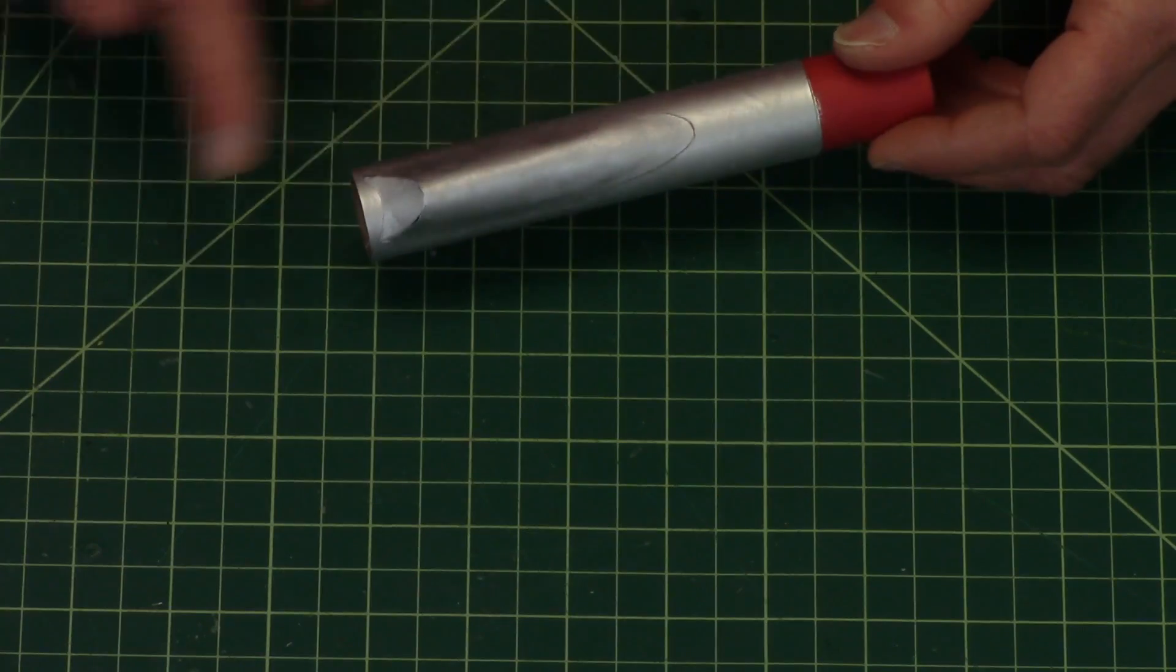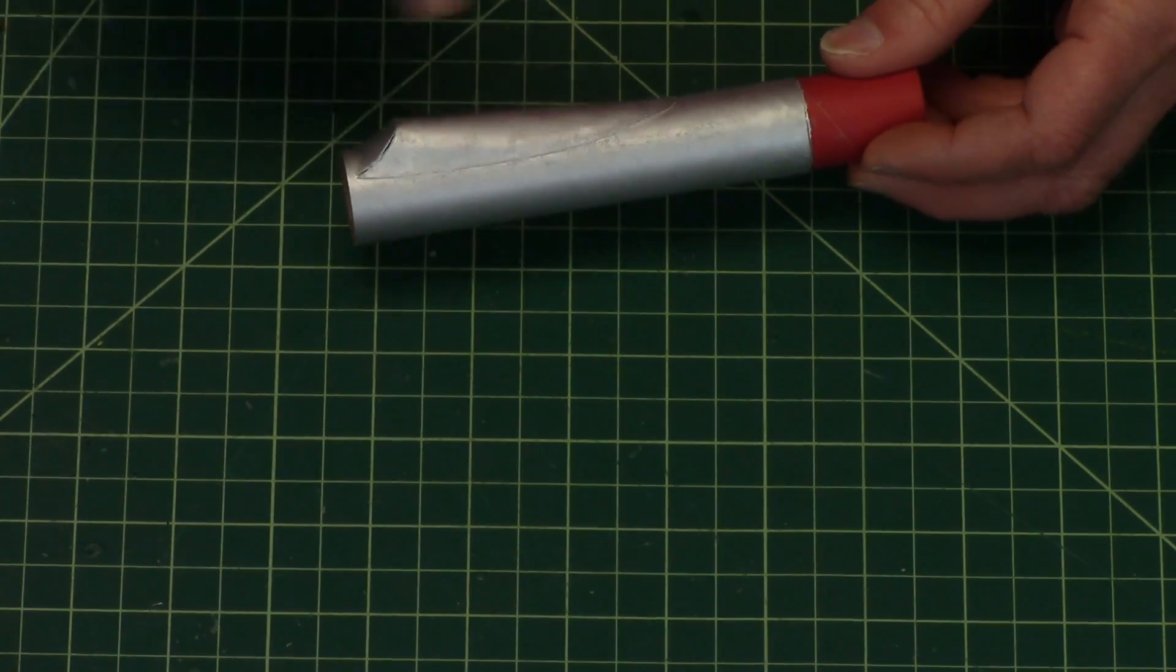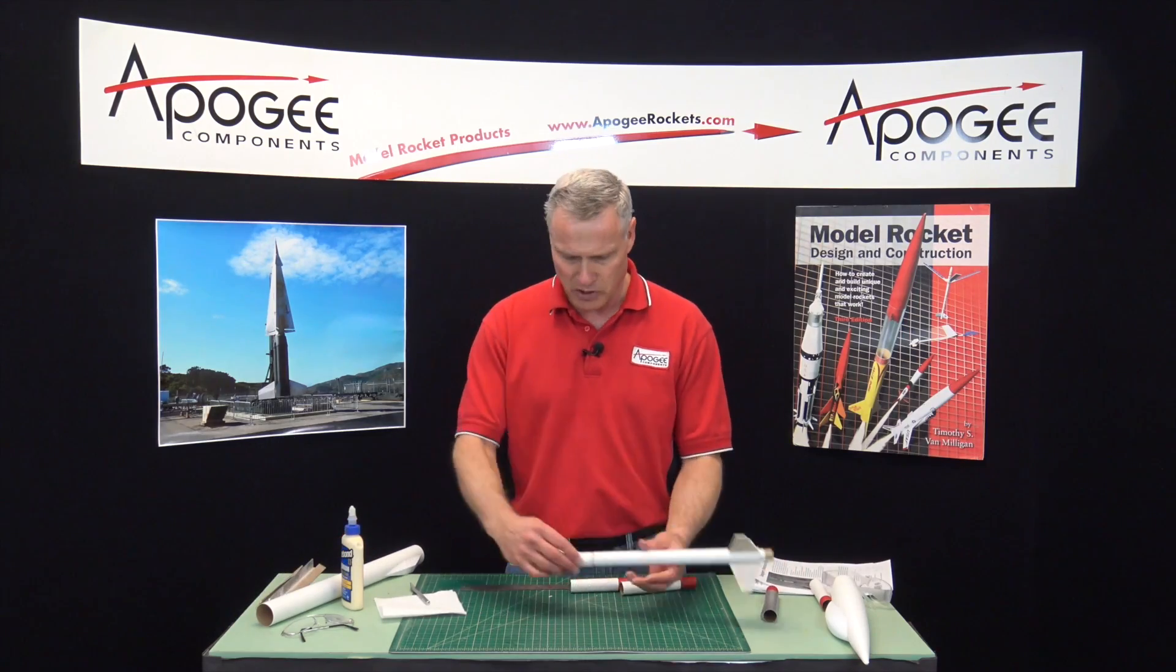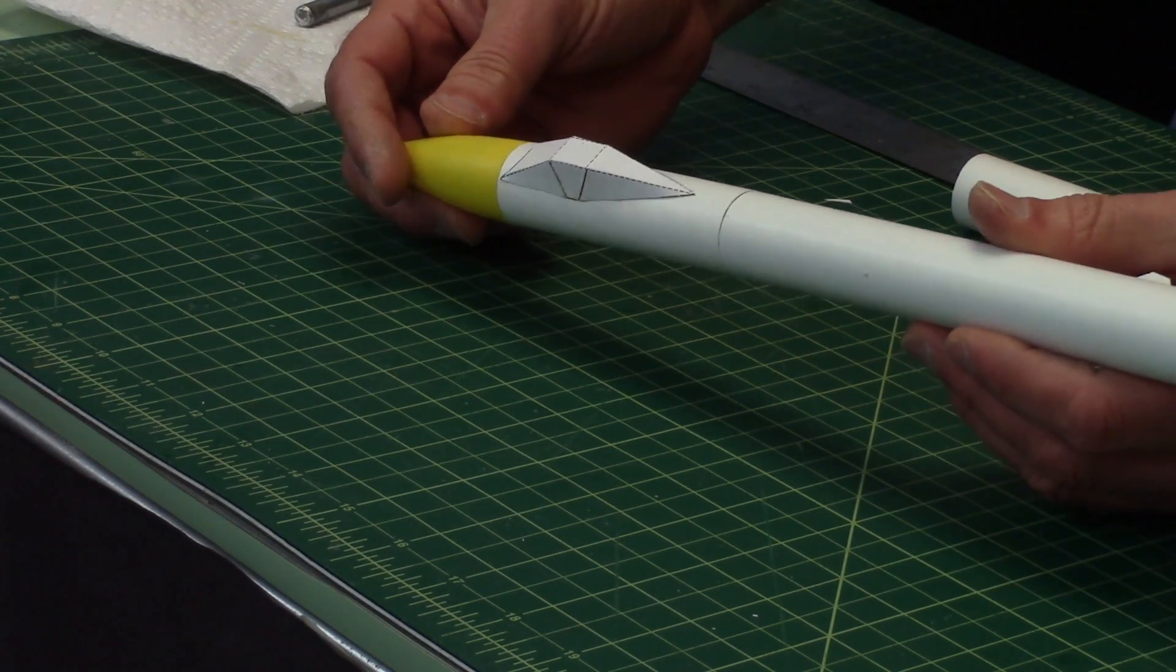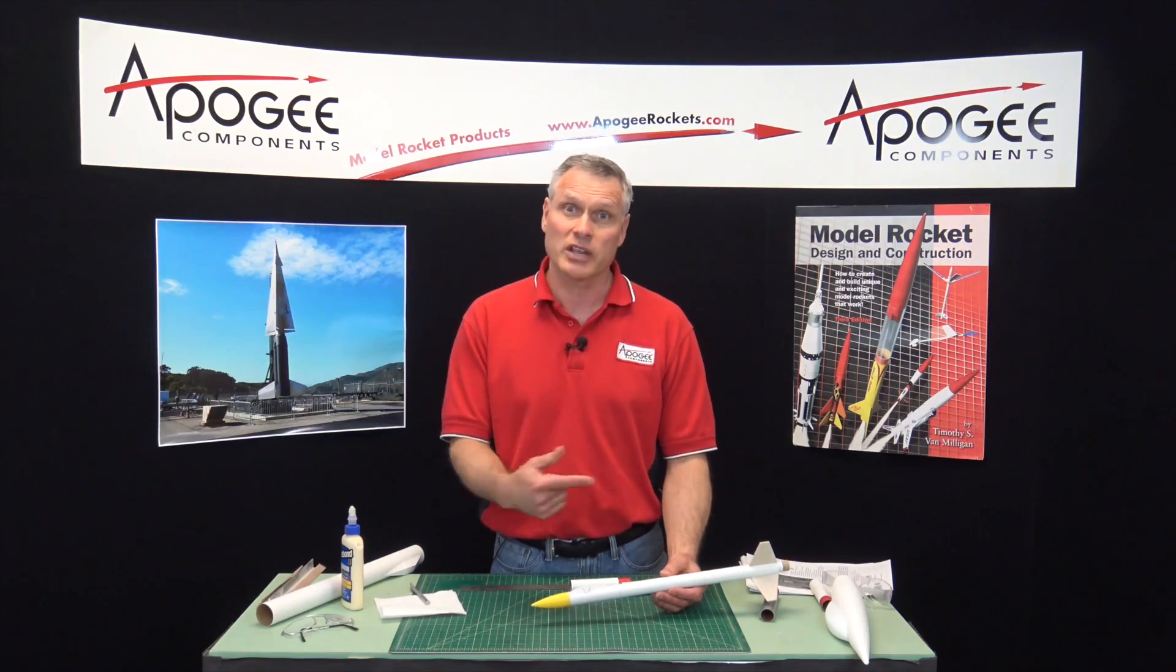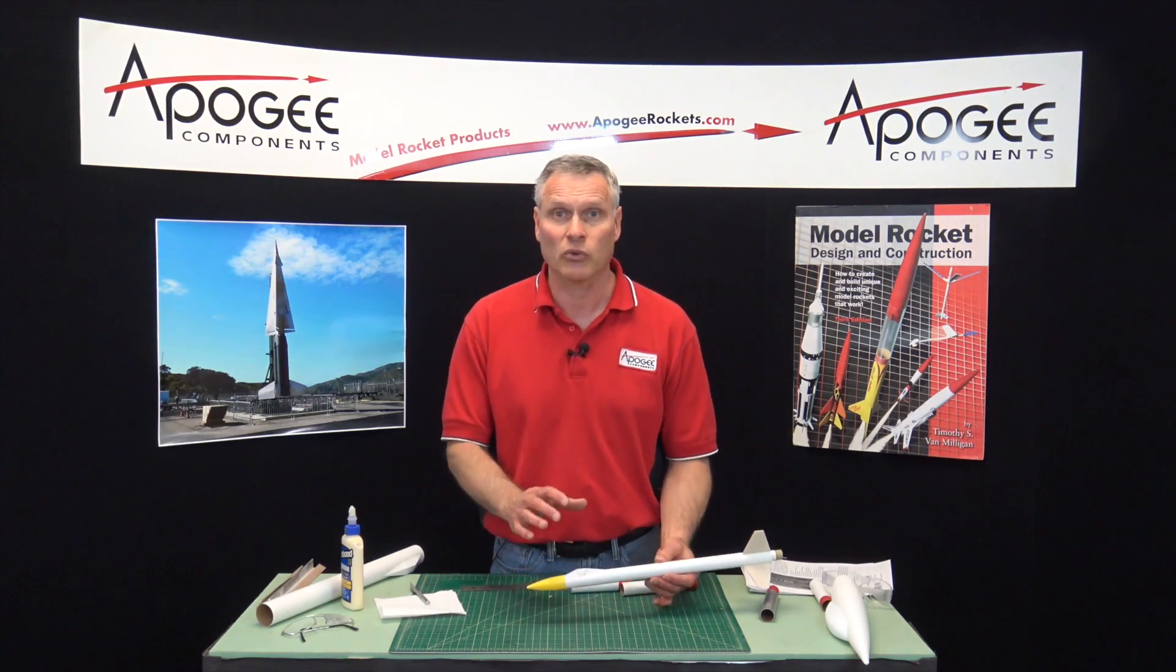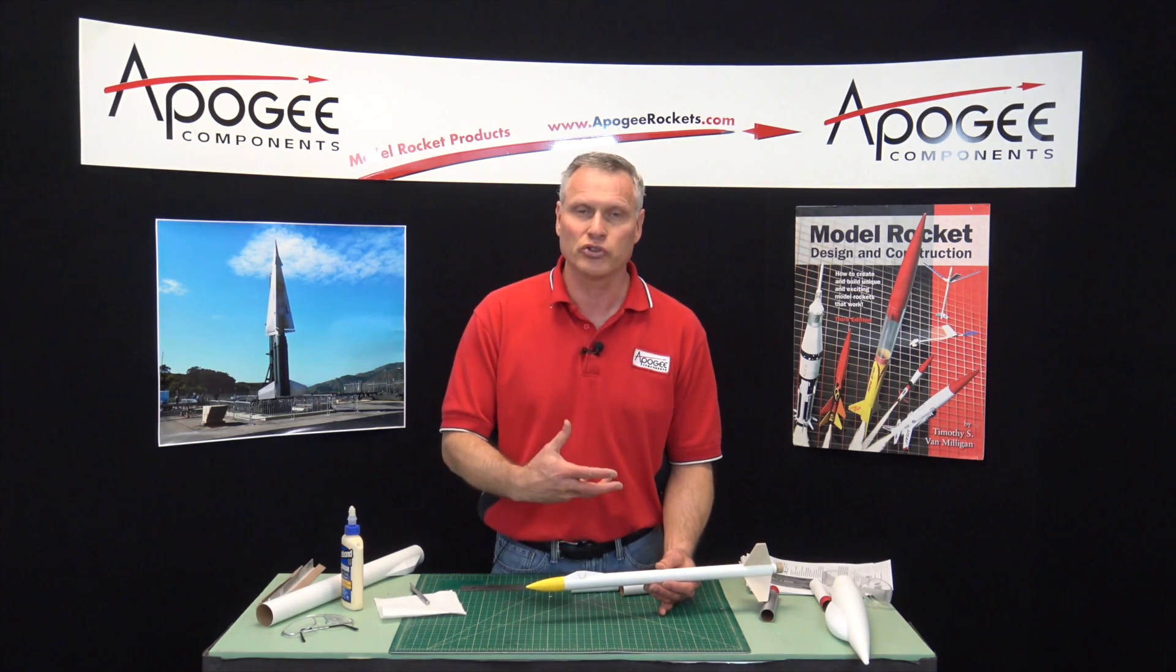This is another one that I painted, so you can see that after you put them on the tube and paint them they look really good. This one I think I showed you earlier.